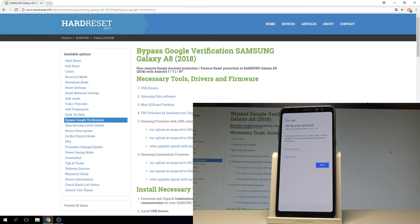Here I have Samsung Galaxy A8 2018 and let me show you how to bypass Google verification on the following device. Let me show you how to accomplish unlocking FRP on the following smartphone.